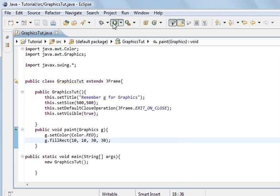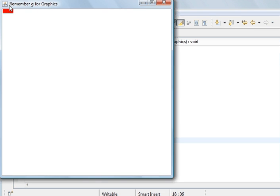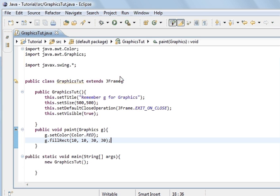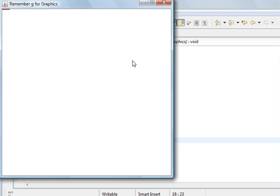We've actually got a square there, but with the frame, position zero zero doesn't start here — it starts up at the top corner. So 10 is about here, and to prove this I'll change it to zero zero and you'll see it becomes even smaller. It became smaller again because zero zero is up at the corner. So that's important to know when you're calculating the position on the frame.